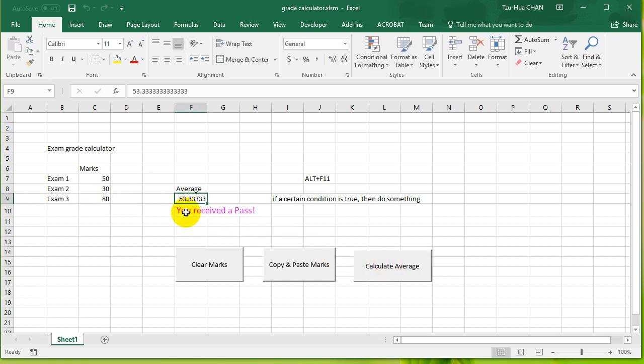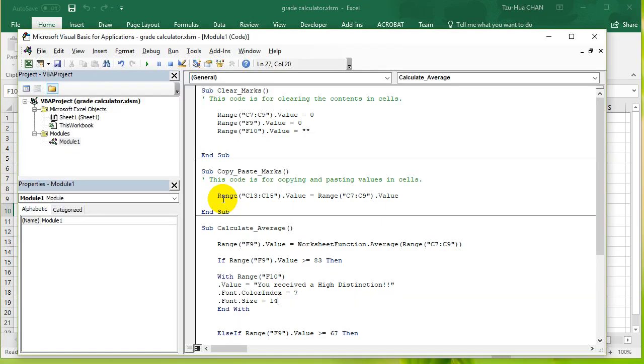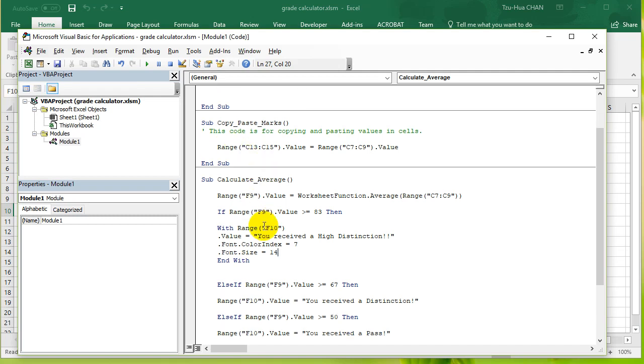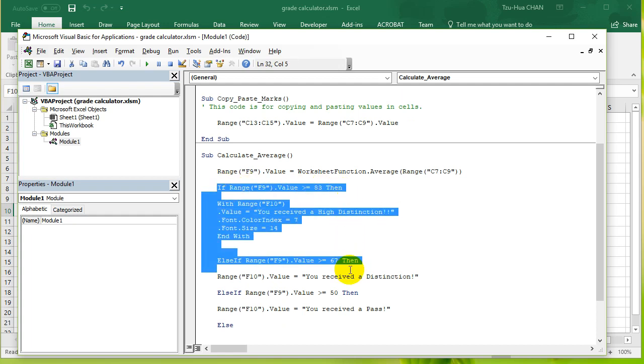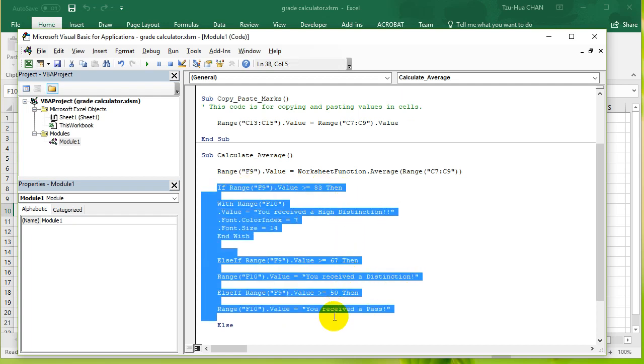So let's have a look at our code. You can see that the way we have set it up is we have used an if statement. We said if this cell has a value bigger than 83, then do this.